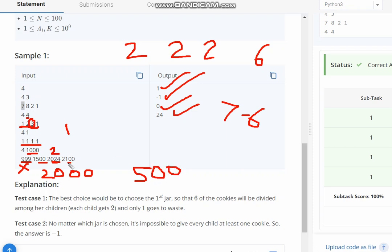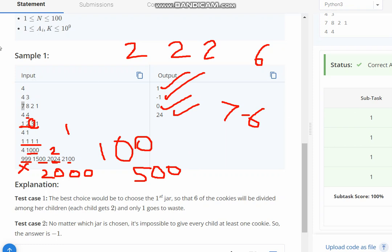If 2000 is there, 100 would be wasted in fourth case and 24 in the third case. So the minimum is 24, hence 24 is printed here.